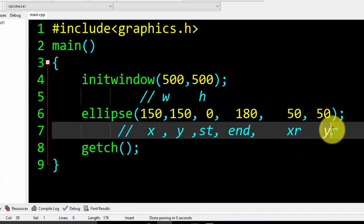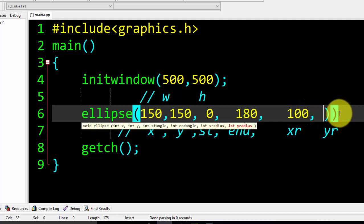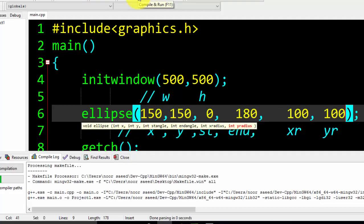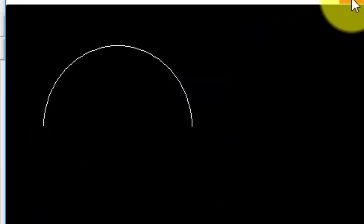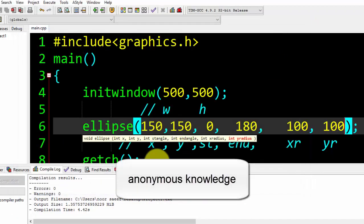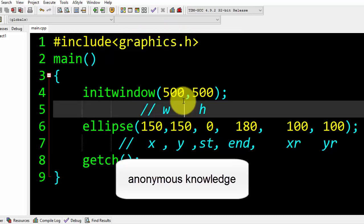If I add 100, 100 for the radius, it will be bigger than the previous one. And you can see — it is bigger. So you can simply draw your ellipse using the built-in function ellipse, or the built-in command stored in graphics.h. If you like this video, please subscribe to my channel, like this video, and share it with your friends. See you in the next video — Khuda Hafiz!